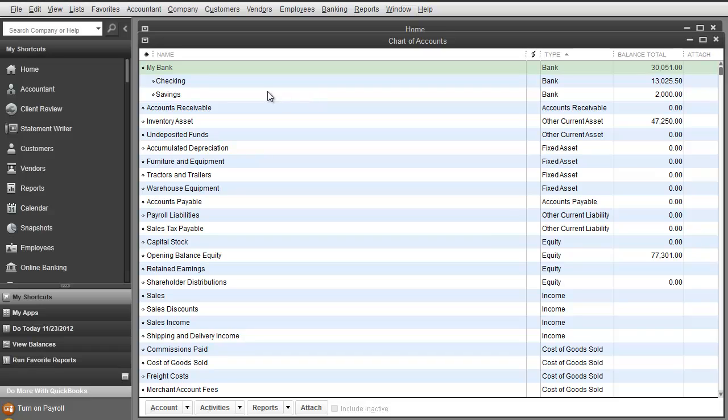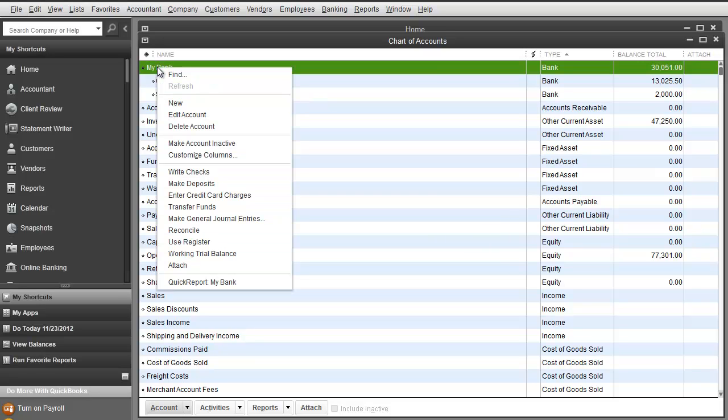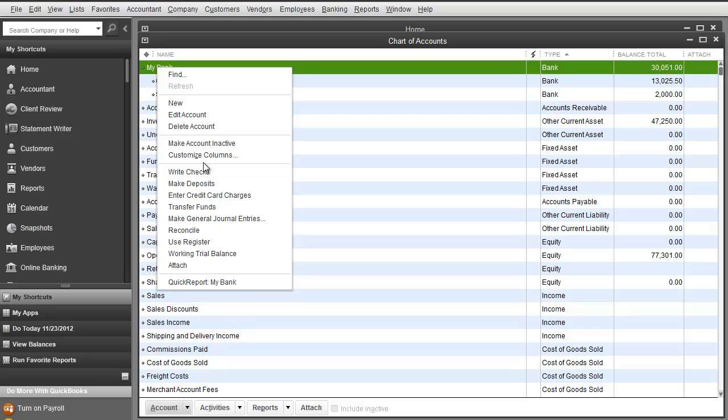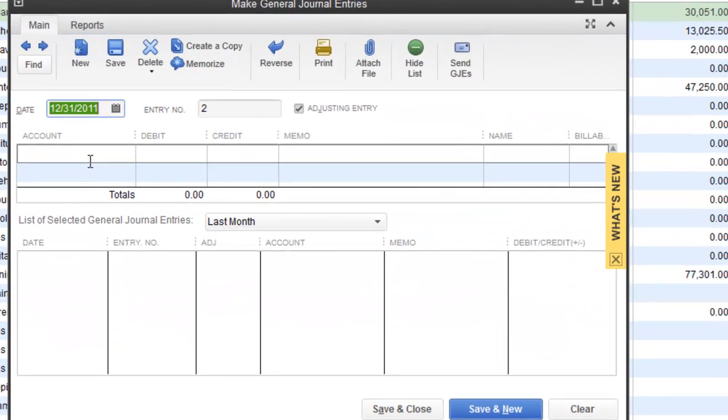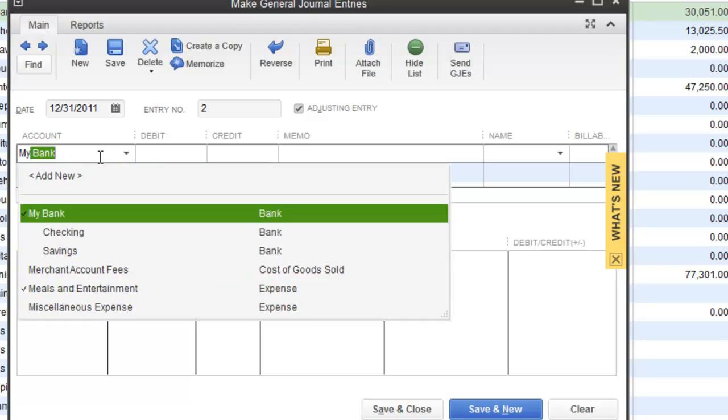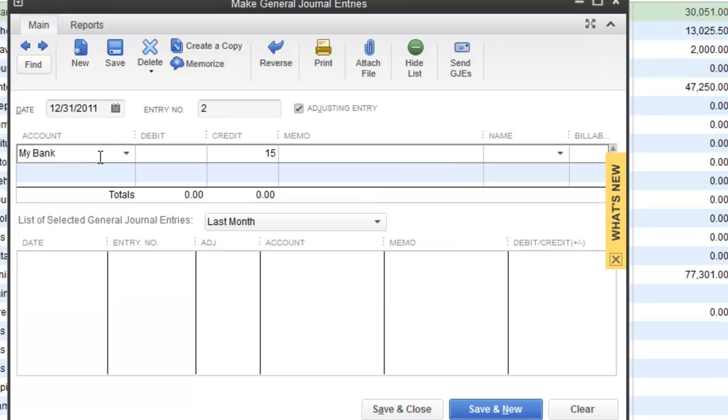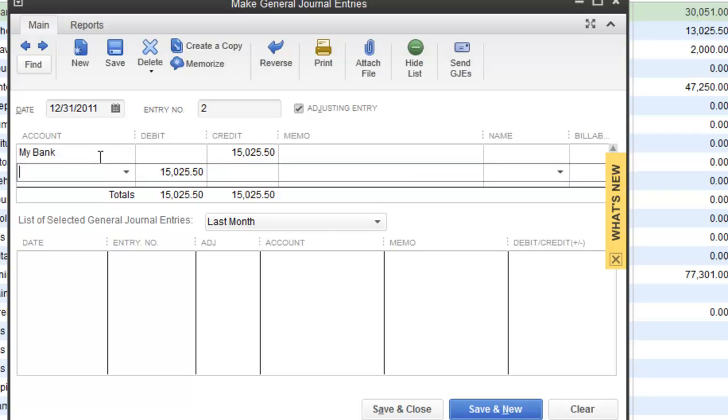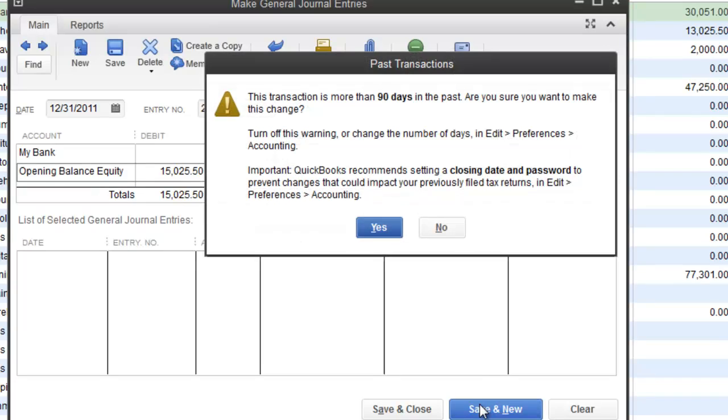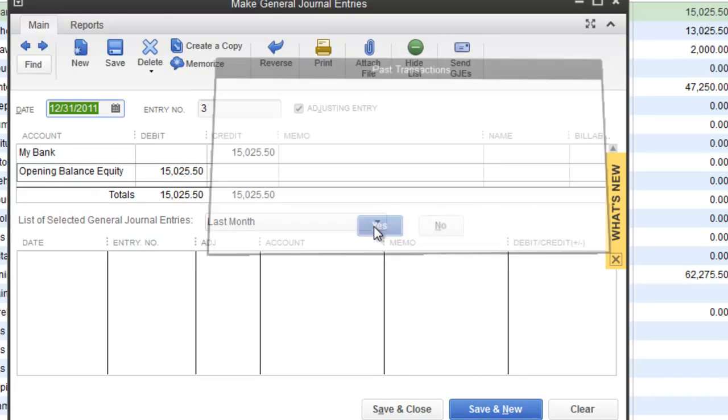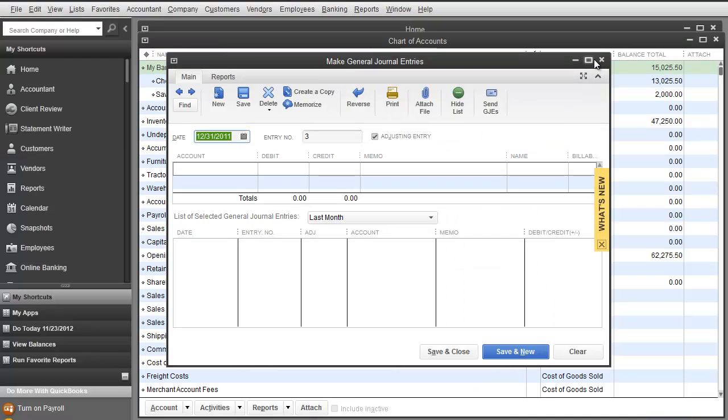Last thing we are going to do with my bank is fix the balance over here. This is actually where we are going to do a general journal entry where I right click. This is something we will be teaching more in depth in future videos, so you guys actually get to see a little sneak preview of it. You guys are probably not ready for it, but you still get to see it right now. So make general journal entries. 12/31, I am going to pick my bank, I am going to credit that $15,025.50. You can put a memo. Over here, it is that opening balance. I am going to hit save and new. Hit yes. I will close this out.